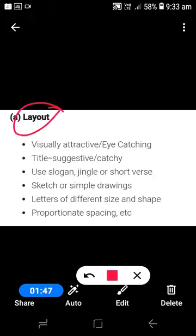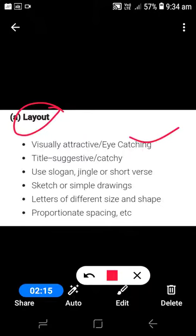Now an important part of drafting a poster is the layout — basically the format. The first thing is that it should be visually attractive: you should make it very nice and eye-catching, because you have to grab the attention of the readers and the public.